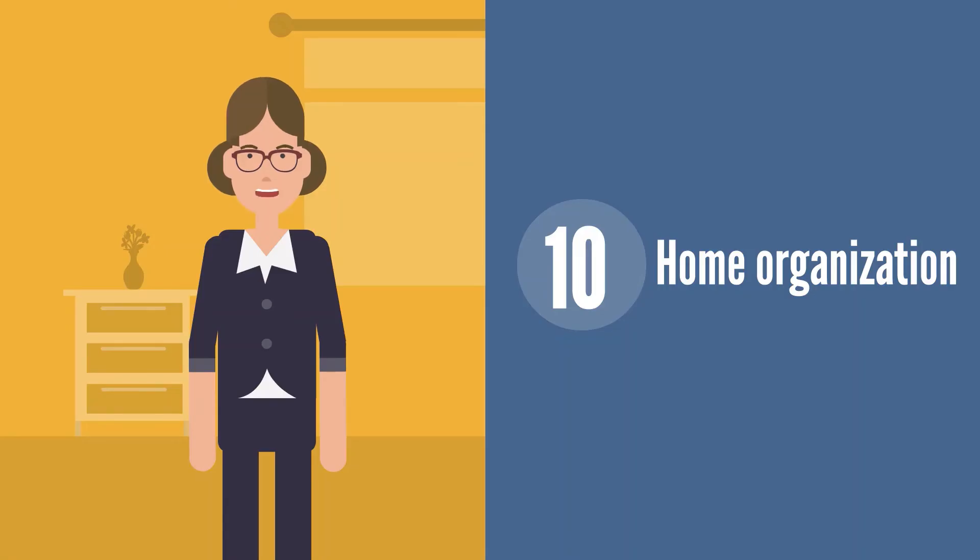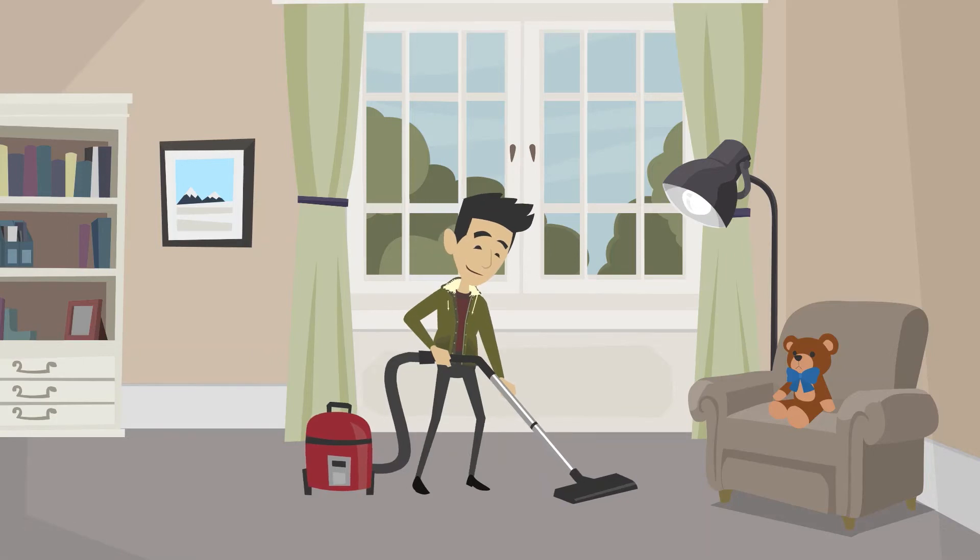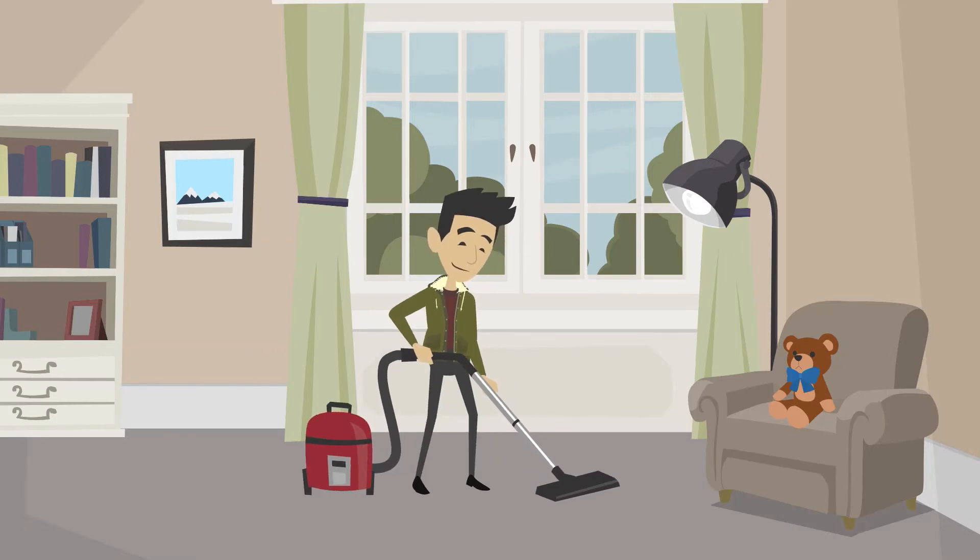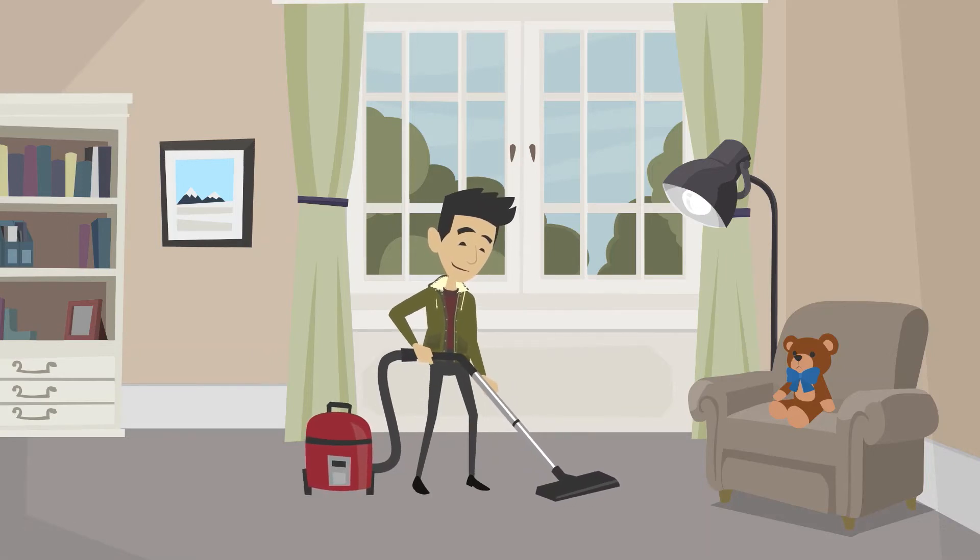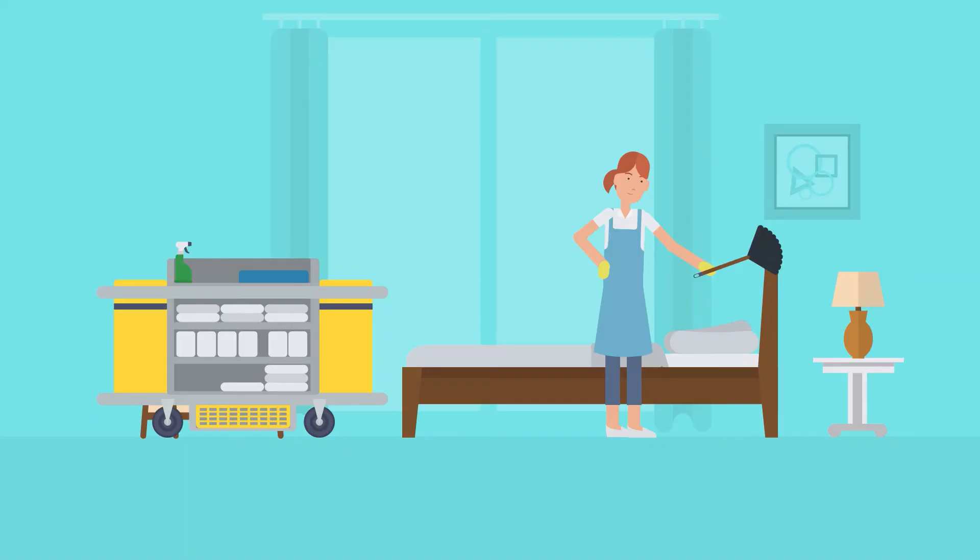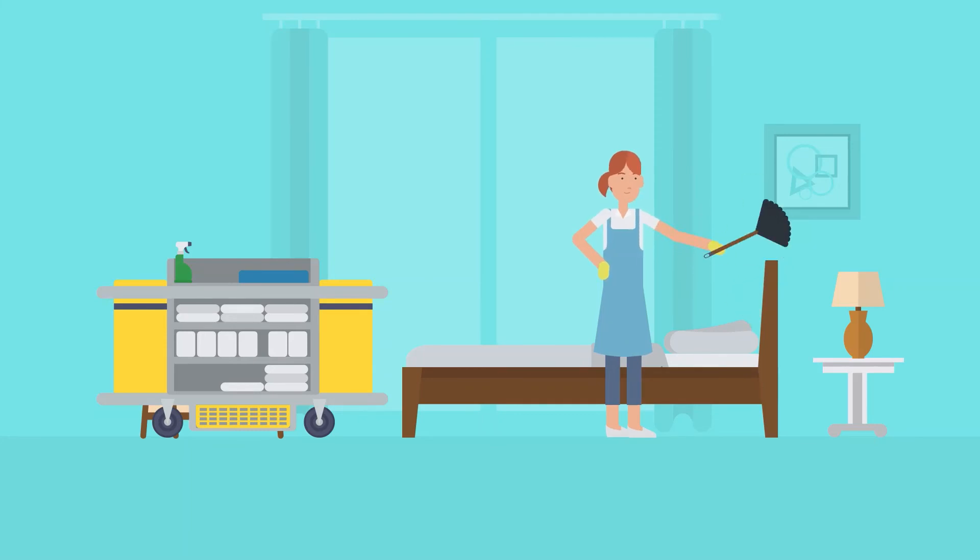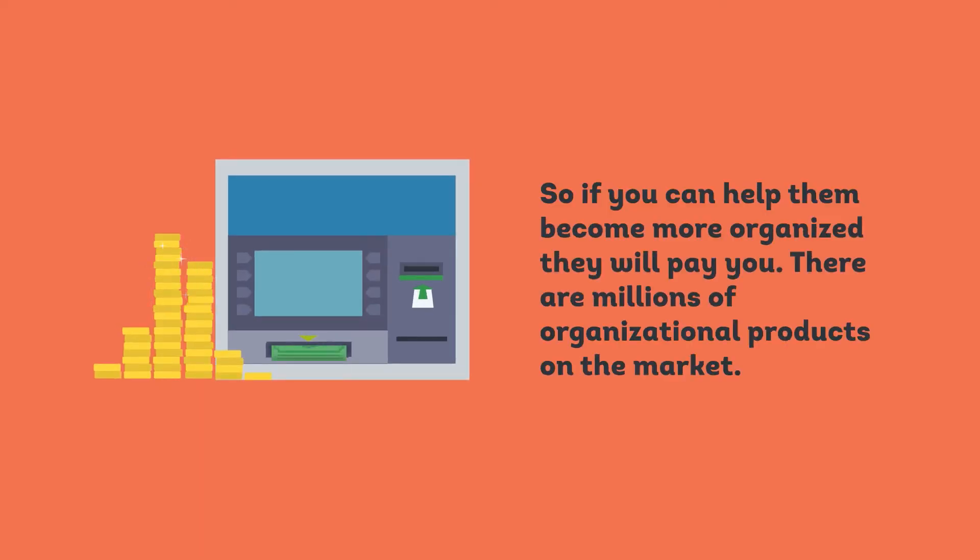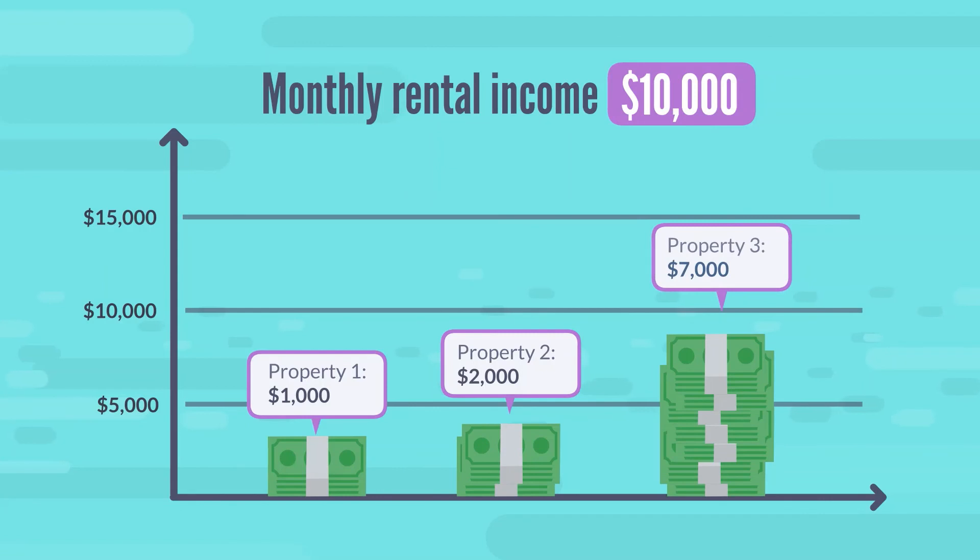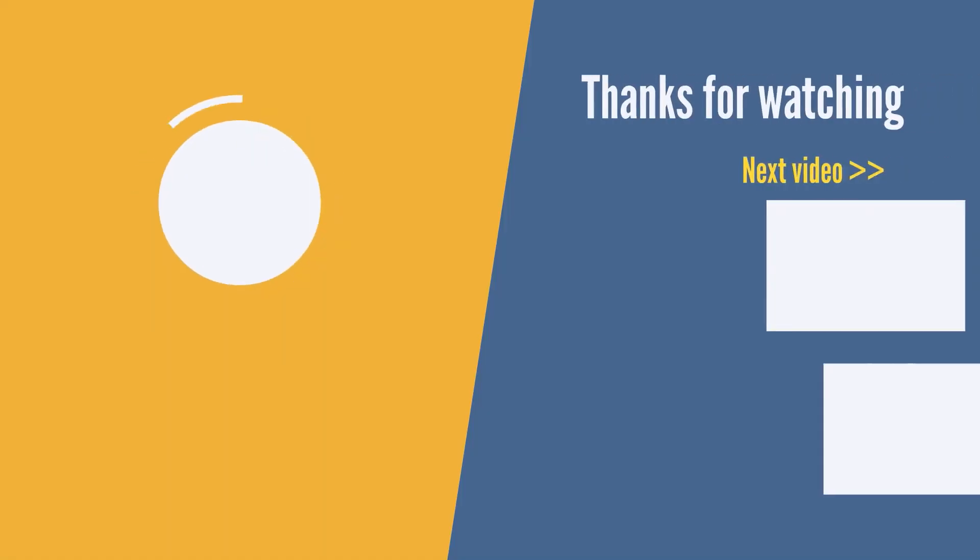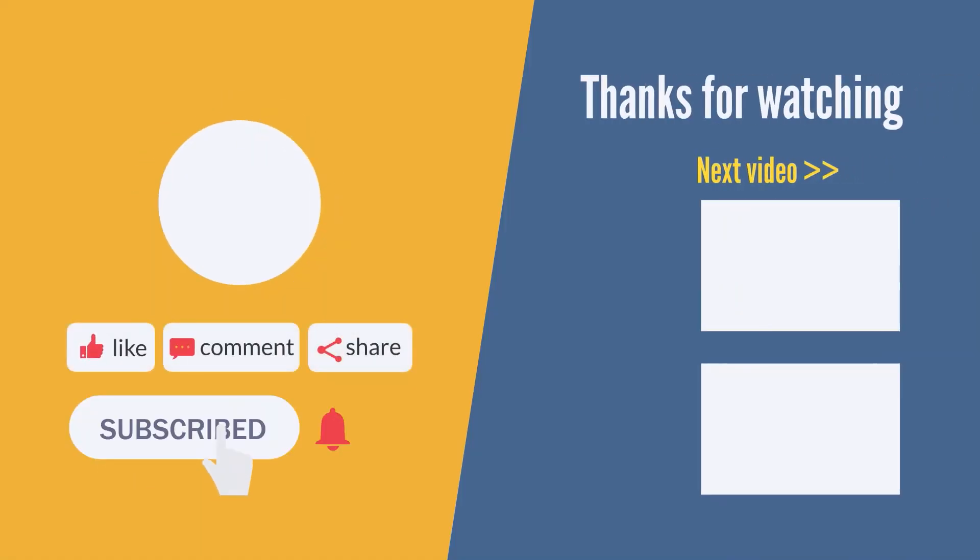Home organization: Do you love to keep a clean, tidy home? Does the idea of visiting the Container Store fill you with excitement? If so, you may want to consider offering home organization services. Many people are unorganized. This is simply a fact. So if you can help them become more organized, they will pay you. There are millions of organizational products on the market, so this could help you organize your finances while organizing your clients' life. It's the perfect win-win scenario.